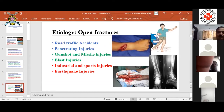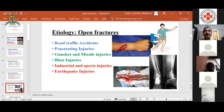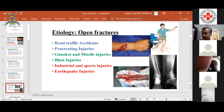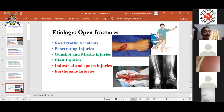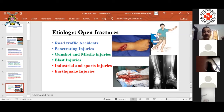Coming to the etiology of open fractures, the biggest contributor is road traffic accidents, accounting for almost 60–70% of compound fractures in our cities. Then comes penetrating injury — from a sharp object or glass cut. Then gunshot and missile injuries, which have greatly increased with insurgency and terrorism. Other contributors in smaller percentages are industrial and sports injuries, and massive air accidents, rail accidents, and earthquake injuries.